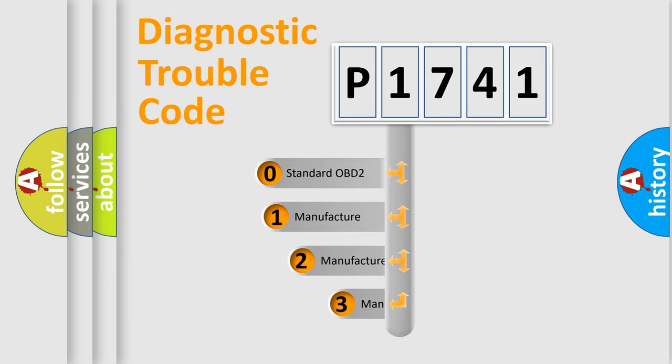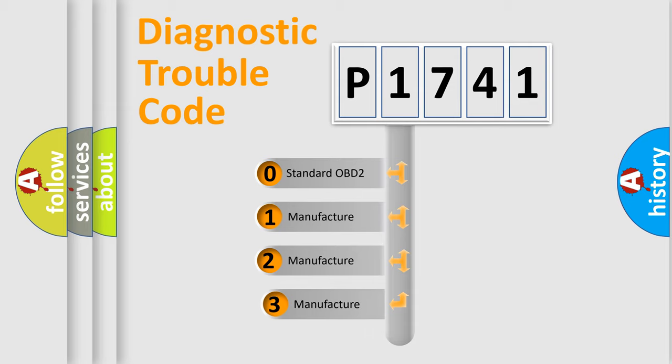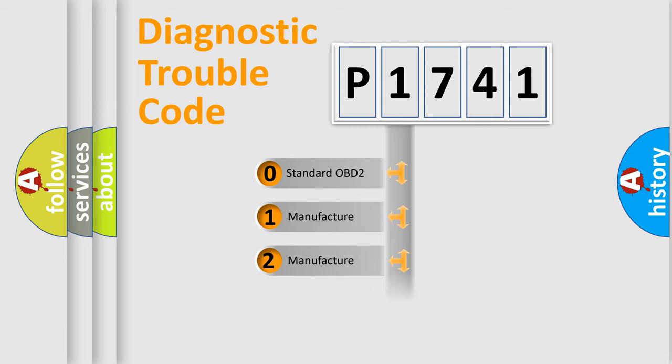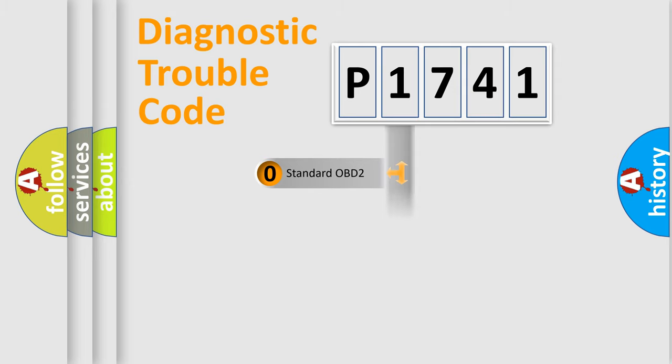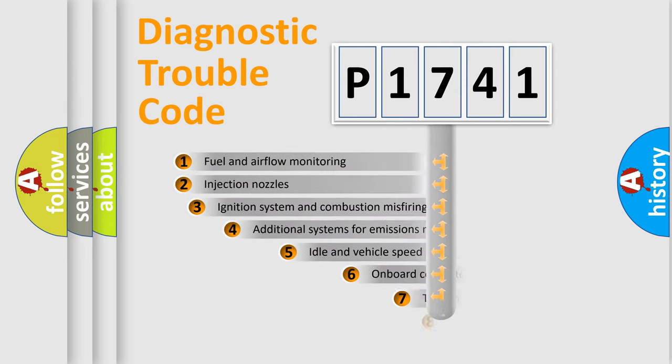If the second character is expressed as zero, it is a standardized error. In the case of numbers 1, 2, or 3, it is a manufacturer-specific expression of the car-specific error.